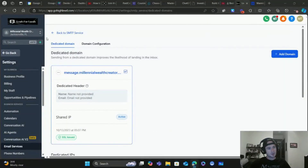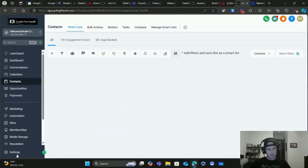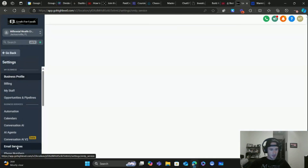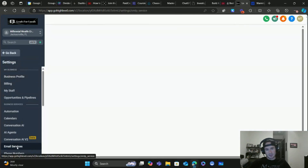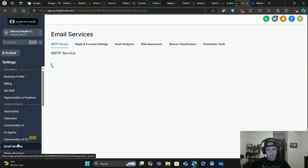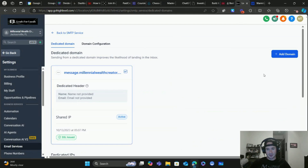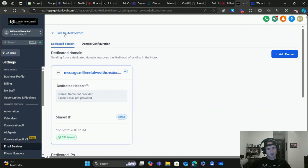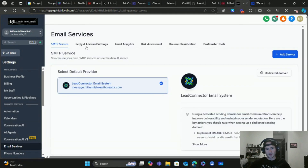The first thing we're going to do is get our dedicated domain set up. When you're in your sub-account, go to Settings and click on Email Services. You can see I already have one set up, but I'll do a test one here. We're going to click on Dedicated Domain.